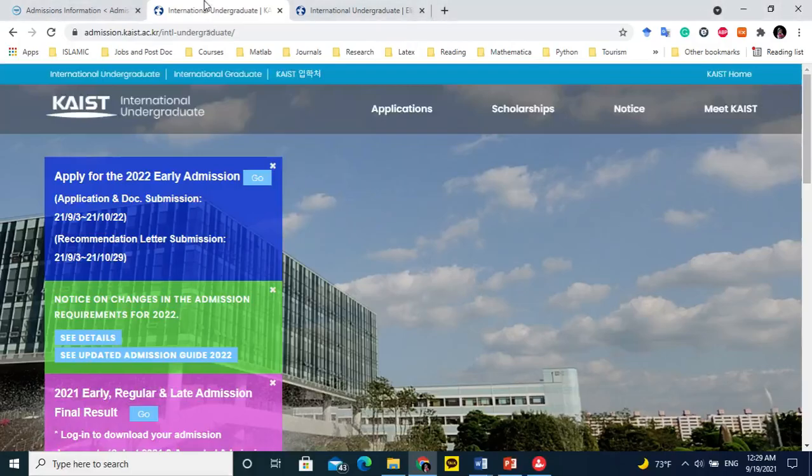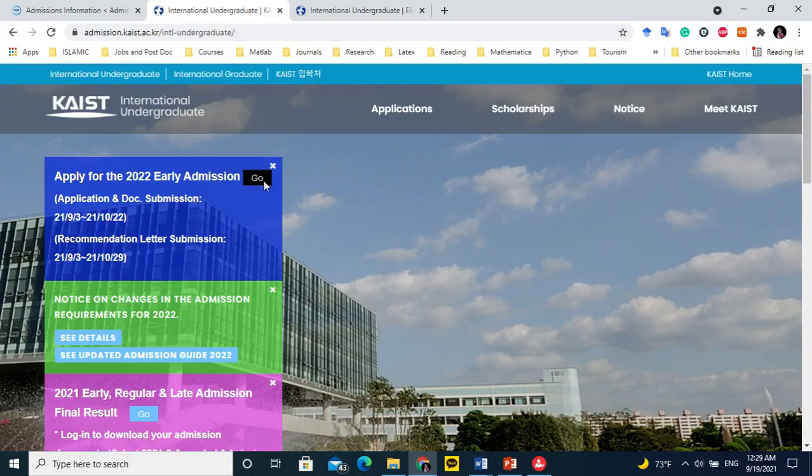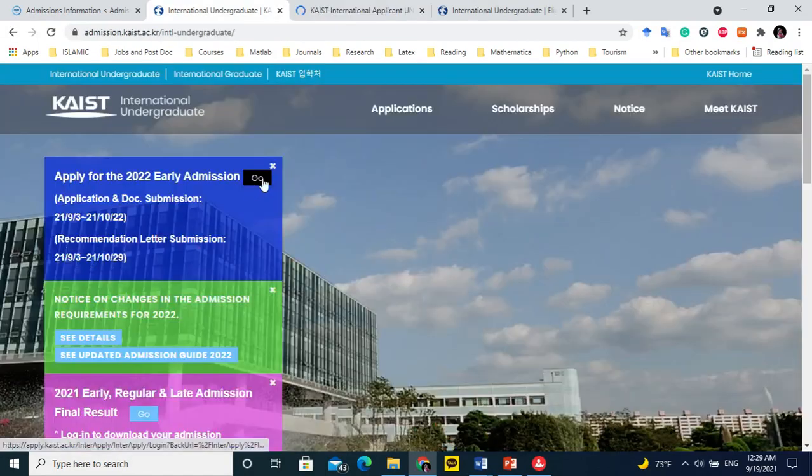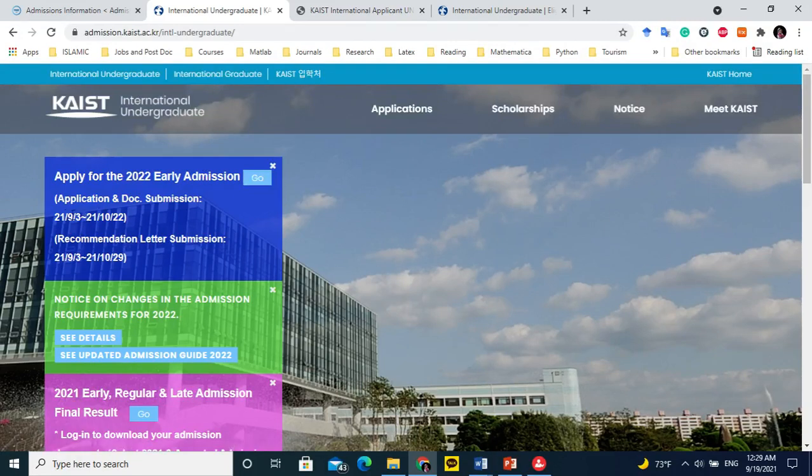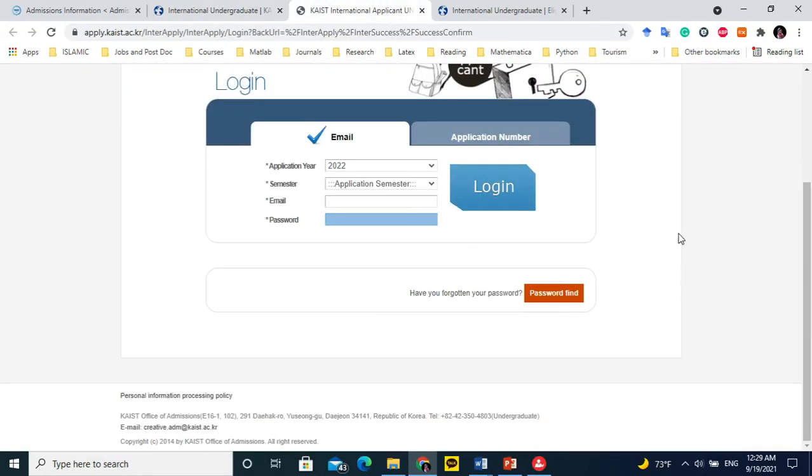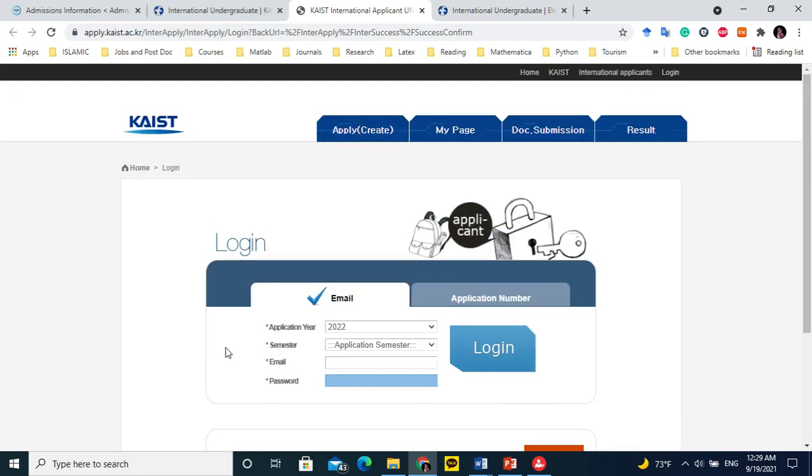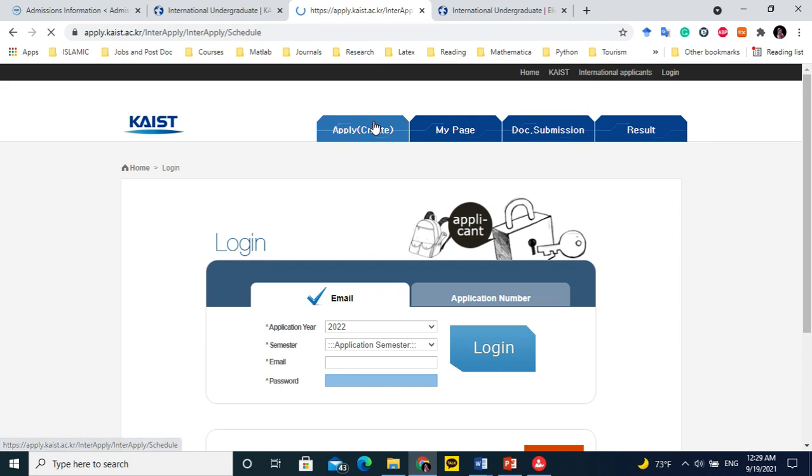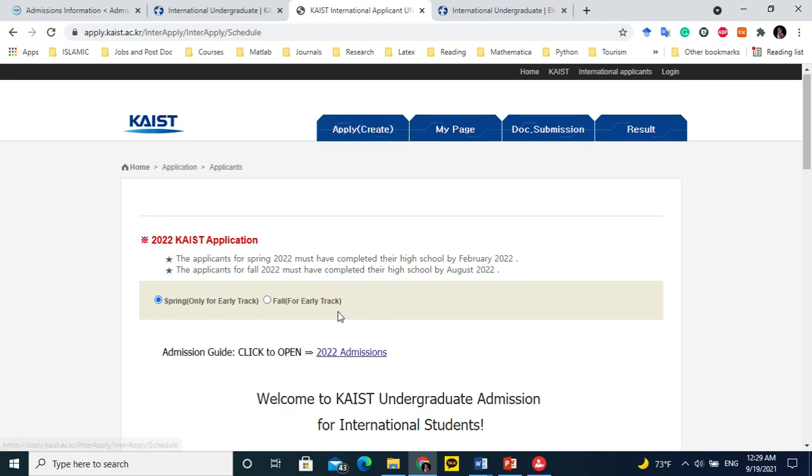This link I will share in the description so that you can easily click and go to apply for the 2022 early admissions. Here is the login portal. If you have already created your profile, you can log in with your email and password. But because we are new here, we will create a profile. Click apply and create.